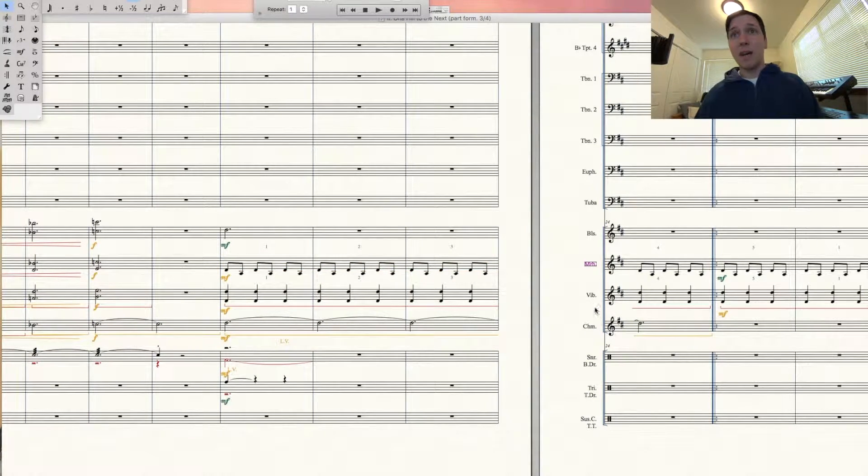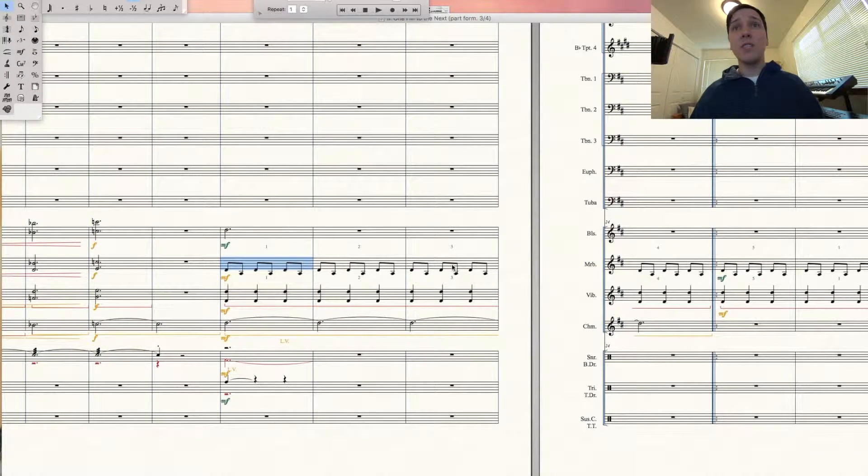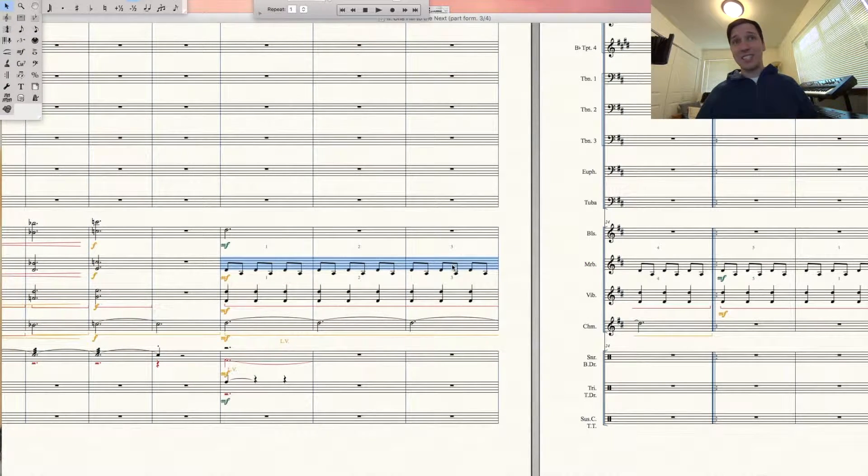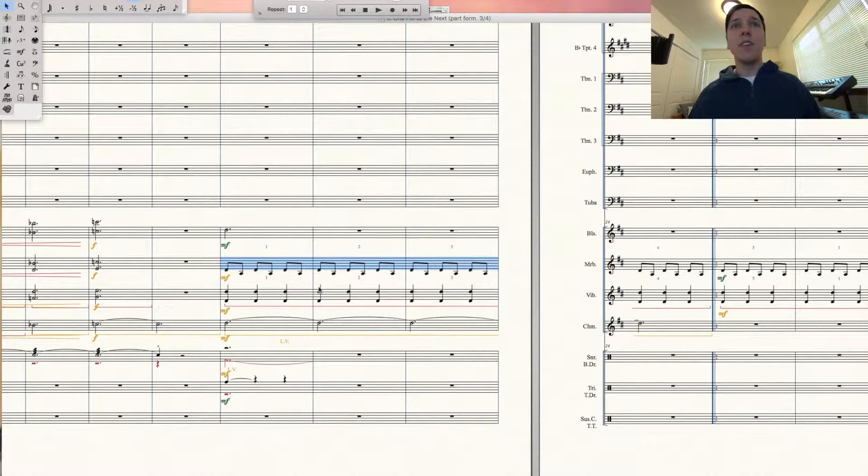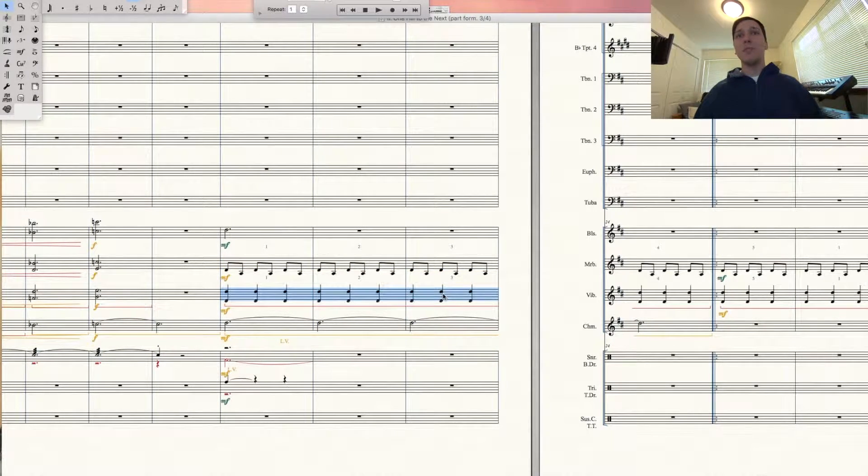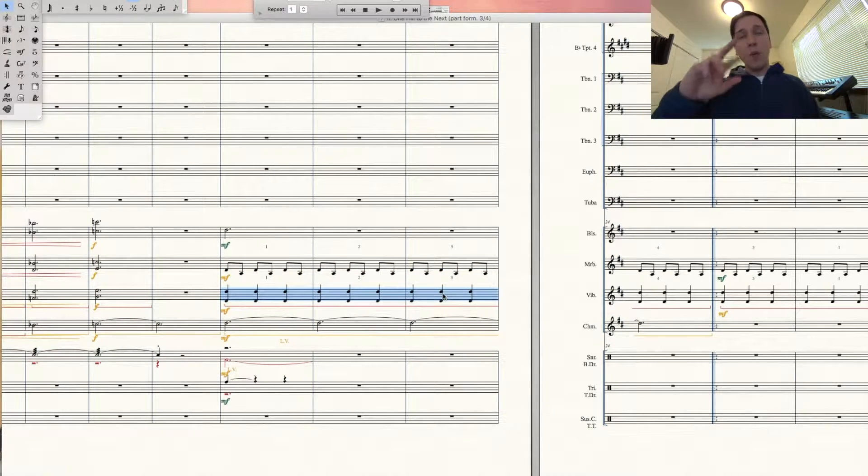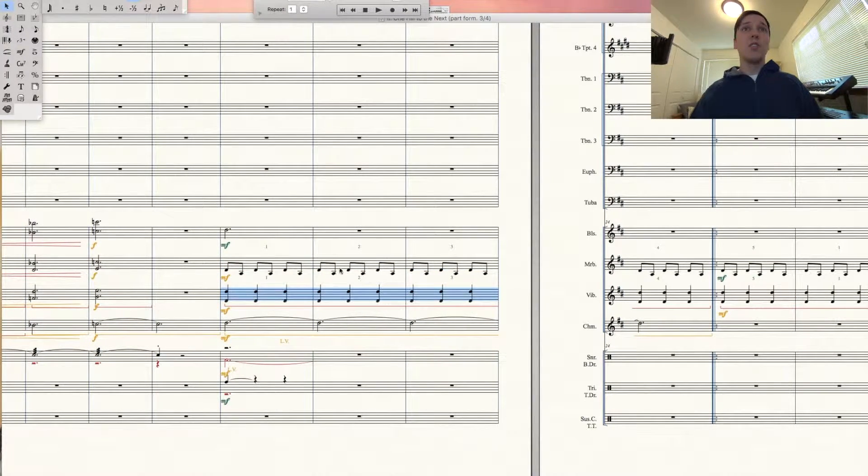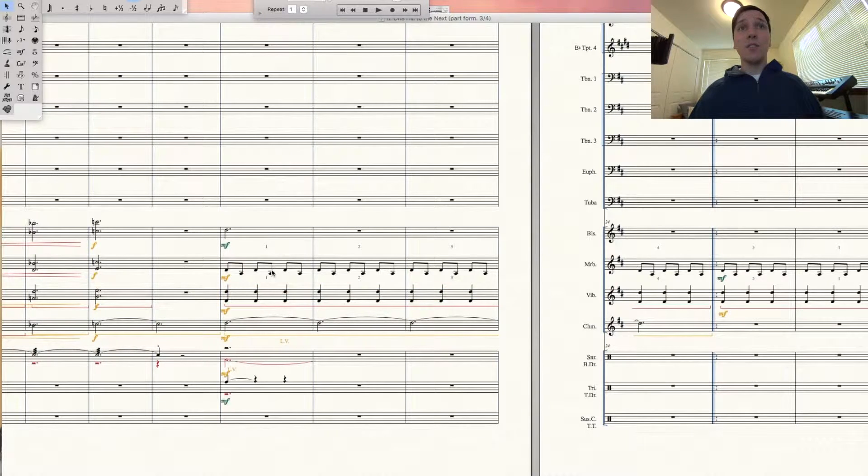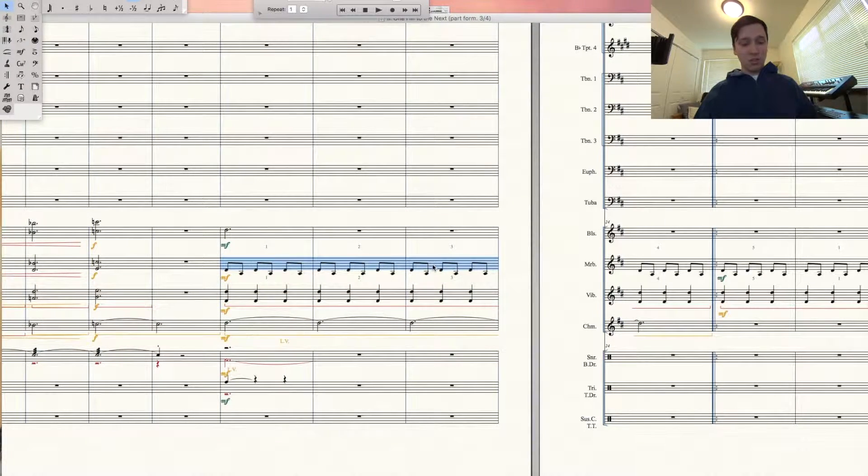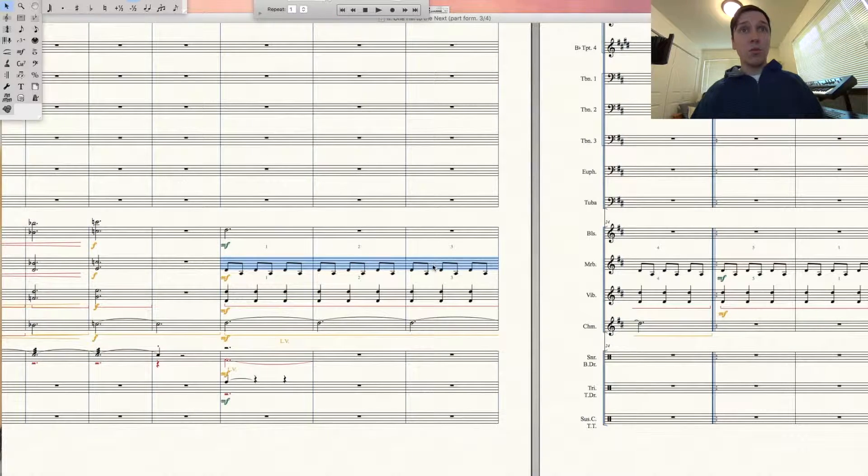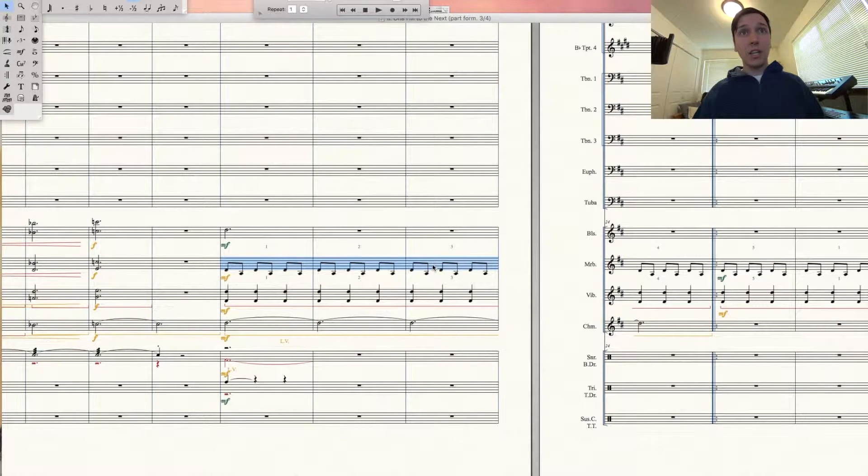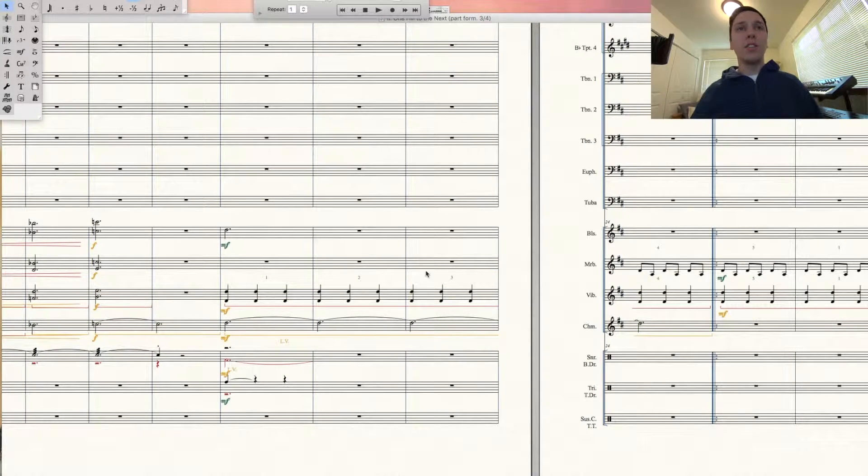So these three measures, let's say for instance I want to move down to where the vibes figure is and I want these parts switched. The easiest way to do this: select those measures, Command X if you have a Mac, or cut them.